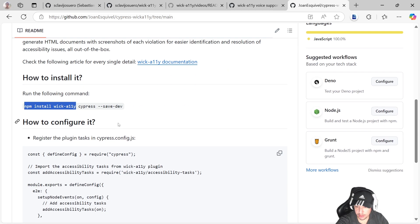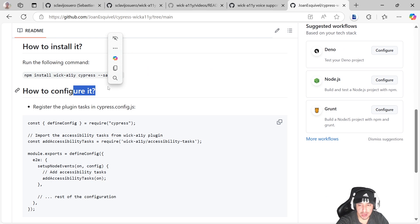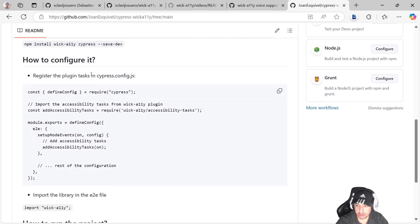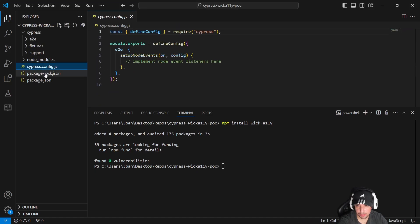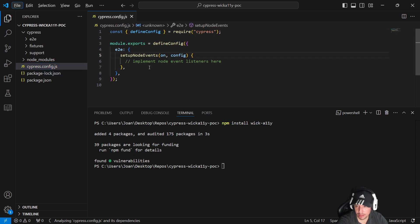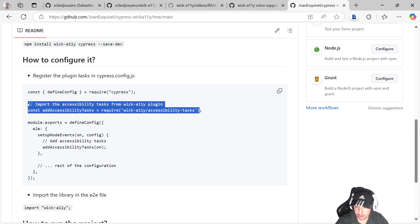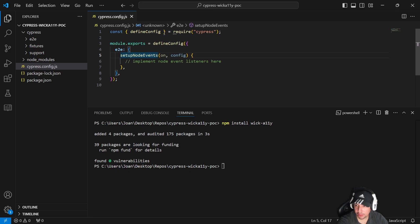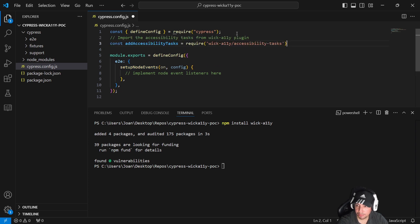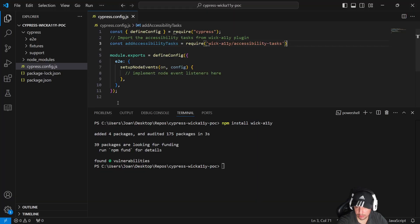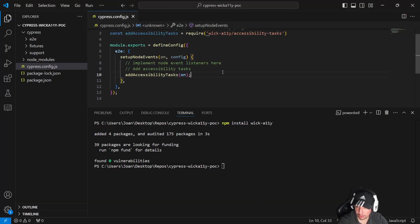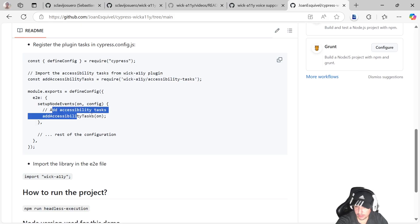Now, how to configure it. You have the instructions in my repo as well. We need to register the plugin with a couple of configurations in our cypress.config.js. I'm going to open cypress.config.js and start importing the accessibility tasks from the plugin at the beginning of the file. Then I'll set up a task like this one.